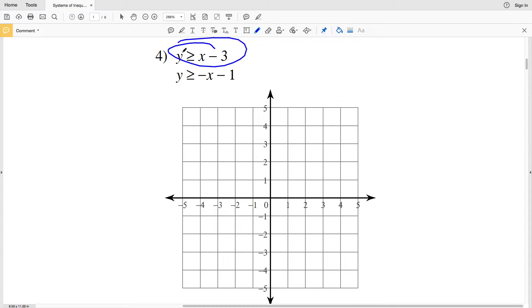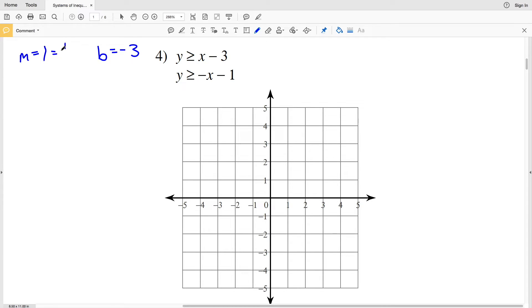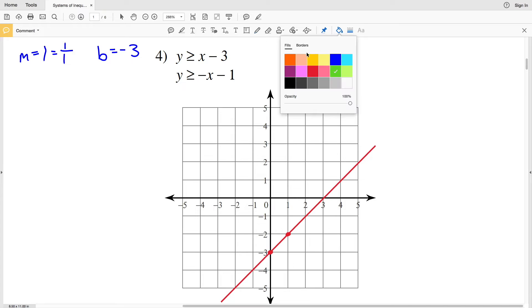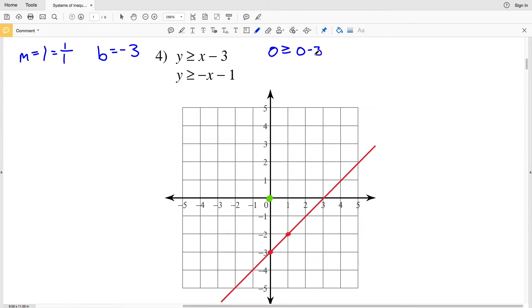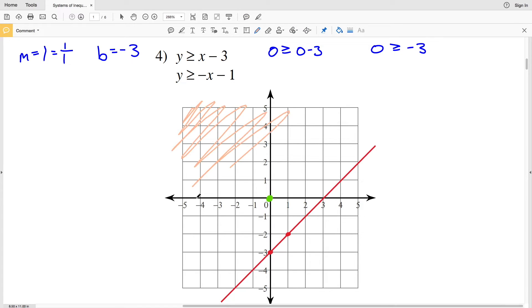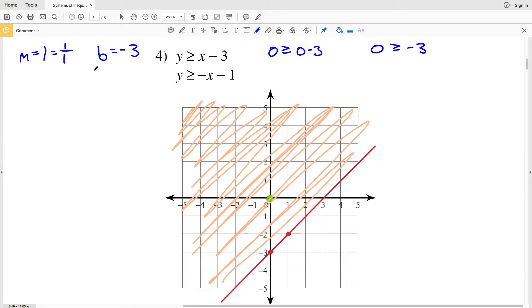For number four, we graph the first inequality y is greater than or equal to x minus 3. The slope M is positive 1 and y-intercept B is negative 3. Graphing (0, -3) then going up 1 and right 1 gives the next point. Because it's greater than or equal to, this is a solid line. Using test point (0, 0): 0 is greater than or equal to negative 3, which is true, so we shade above the line.